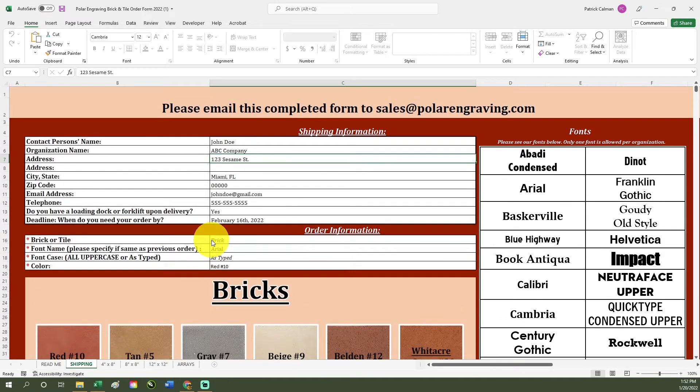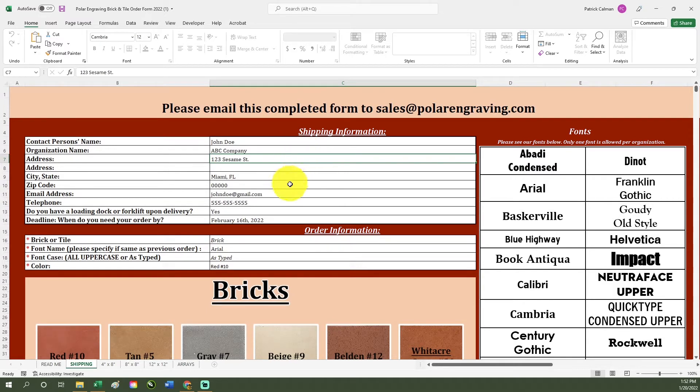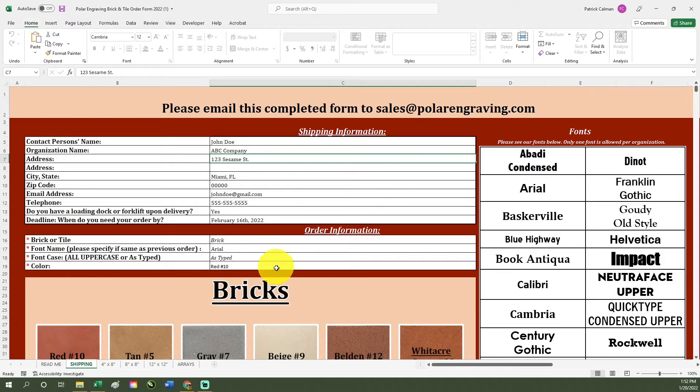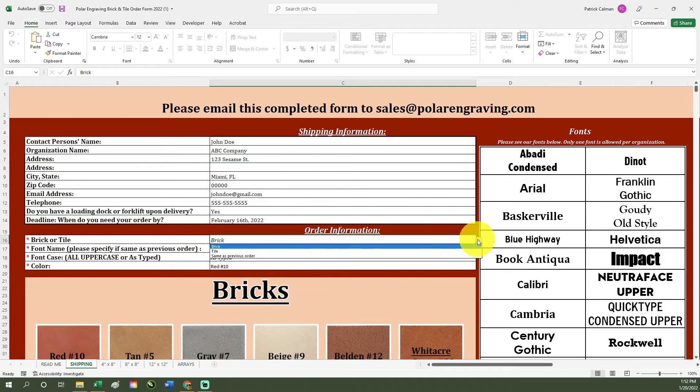Start by filling out your contact and shipping details under the shipping information tab. After this has been completed, begin filling out your order form which includes the product you want, the font name and case, as well as the font color.